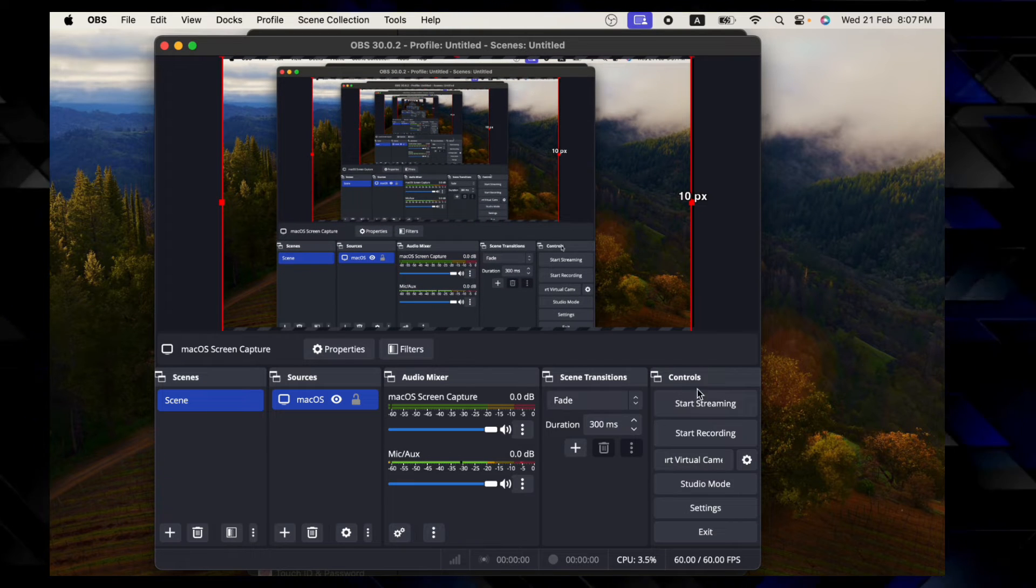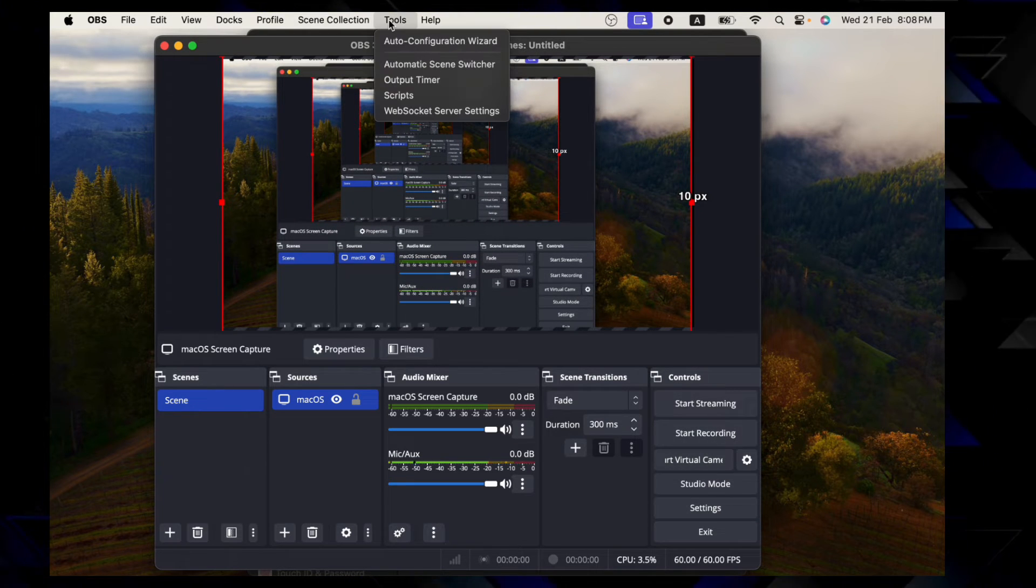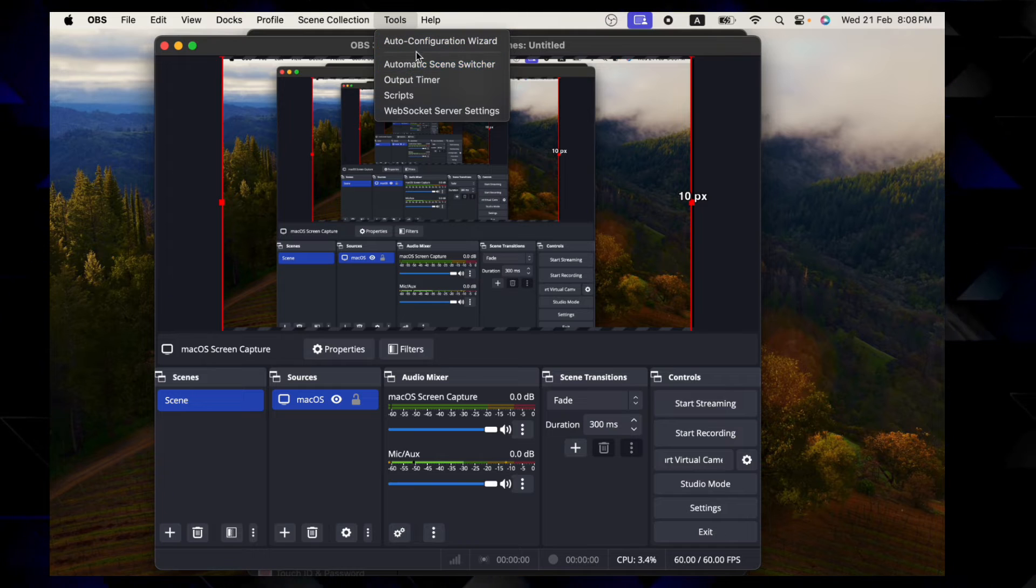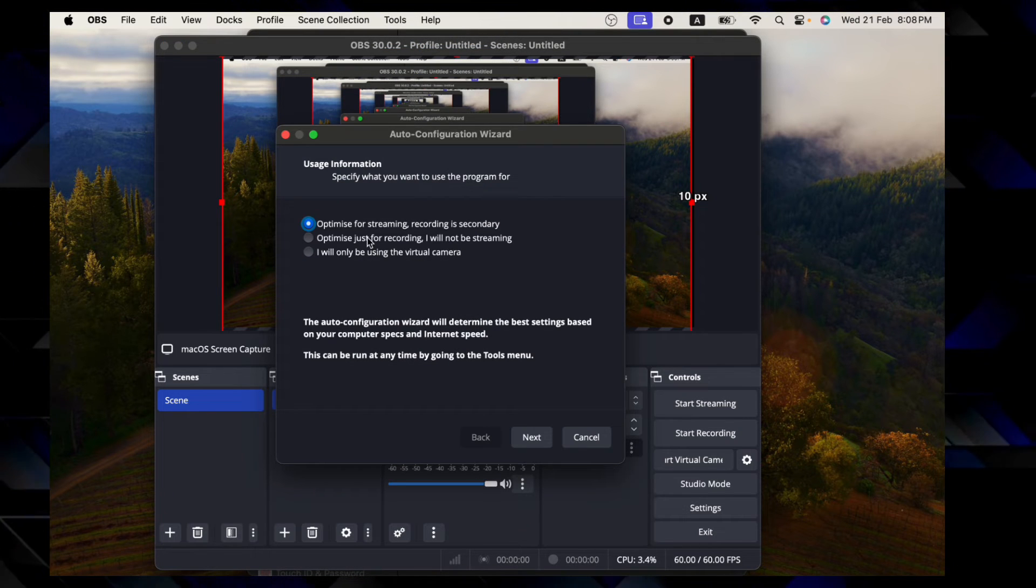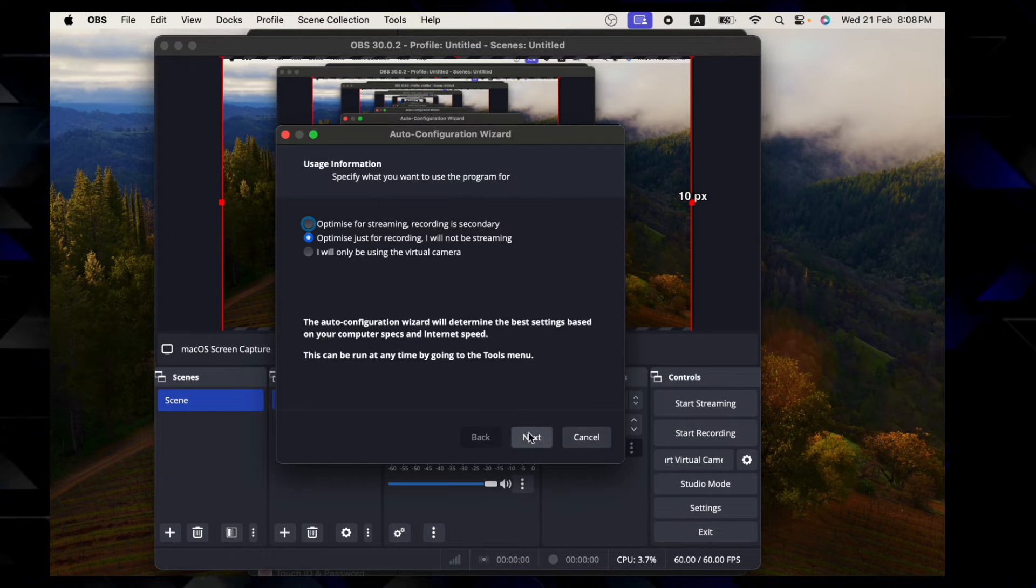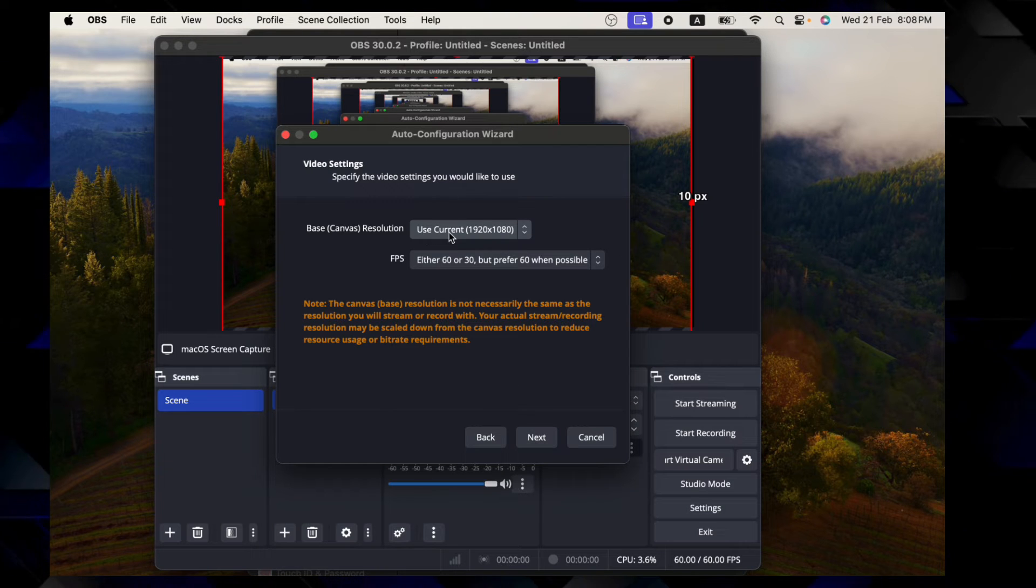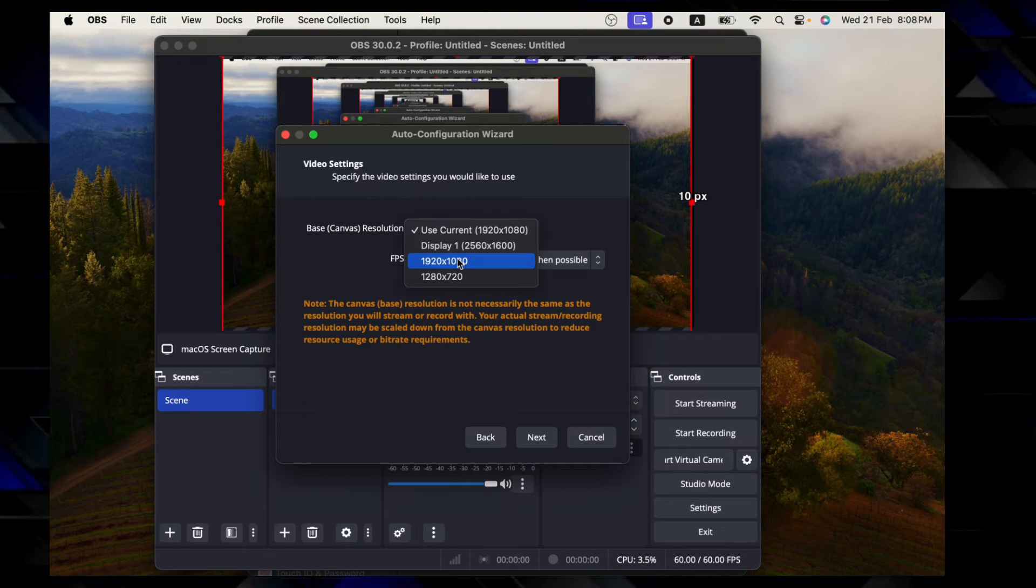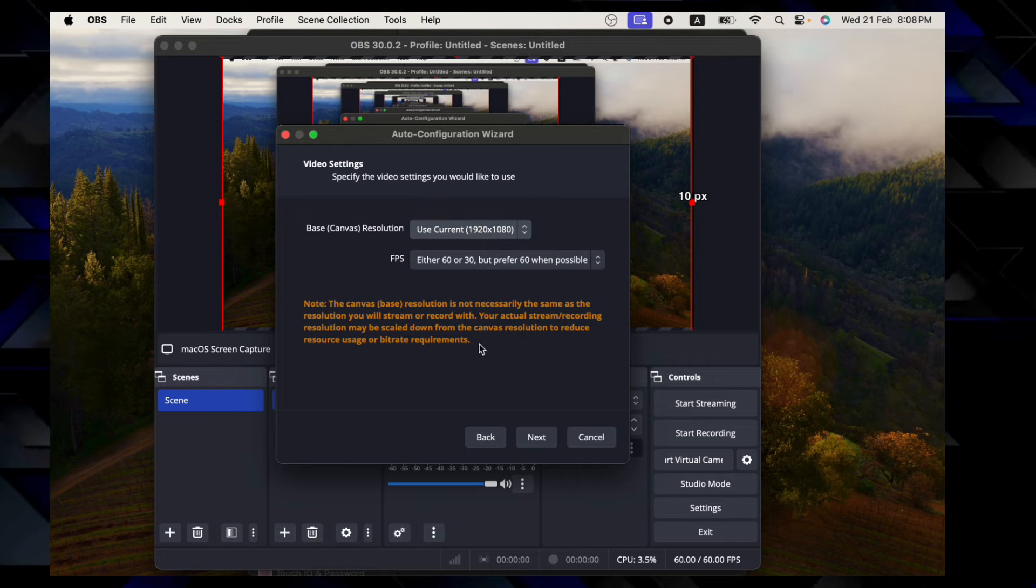And in case you want to run the wizard, click on Tools and Auto Configuration Wizard, and then you can optimize it just for recording. Canvas-based resolution, so I'll be using 1920 by 1080p for the purpose of recording.